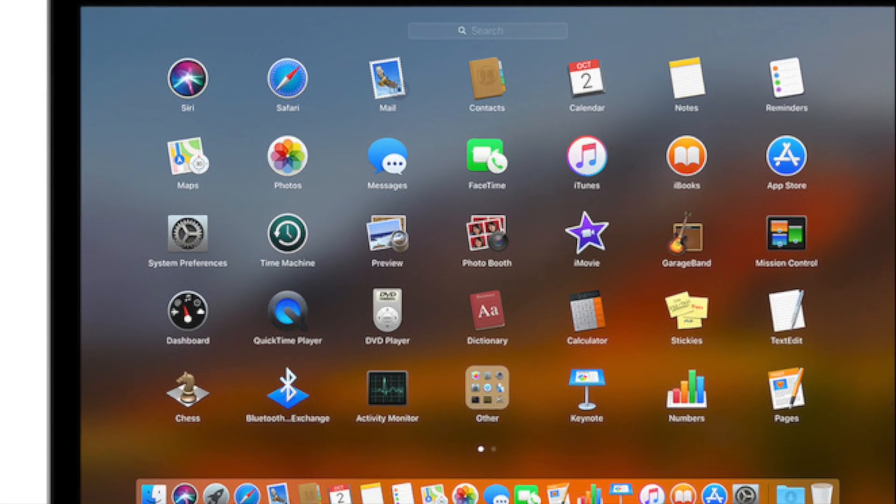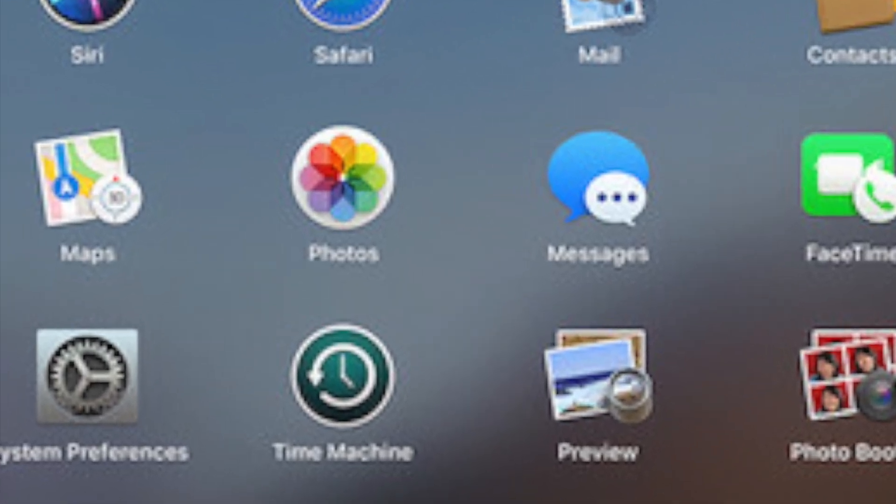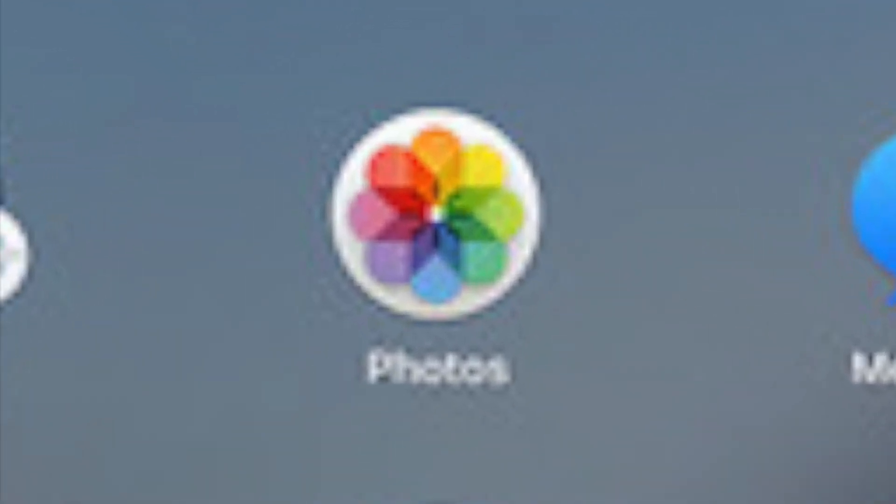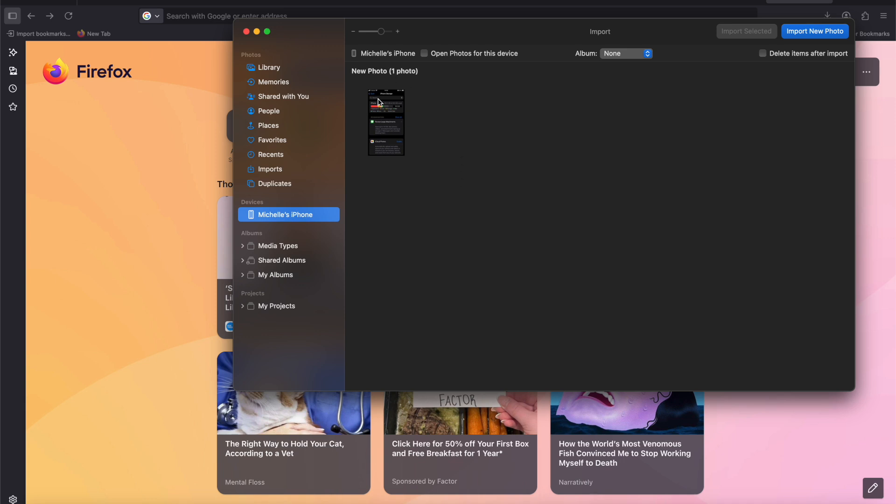And then after that, go to the photos app, which is already built into your computer. And when you open it, you're going to see on the left sidebar that it's going to show the name of your phone. So you're going to click on that. And when you click on that, it's going to show you all of the photos and videos that are currently on your phone.